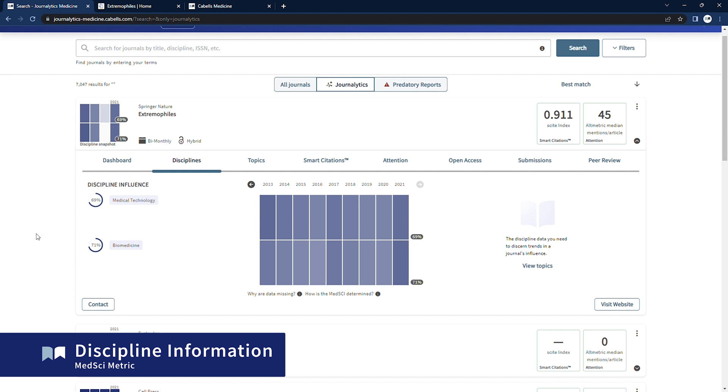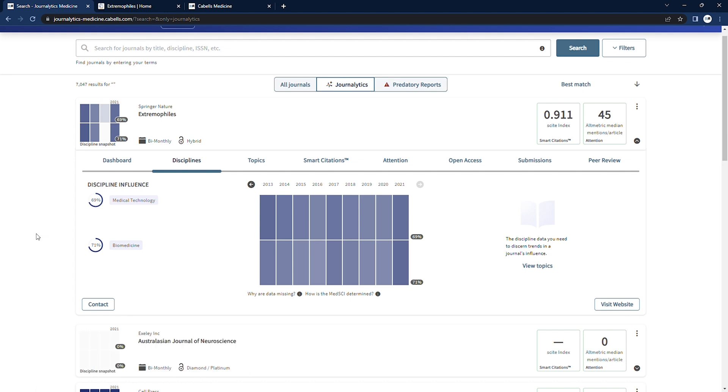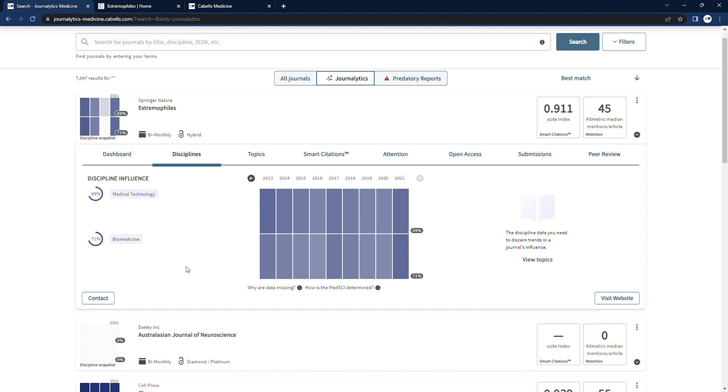MedSci measures how influential a journal is in each of its disciplines by measuring the citation activity of the journal against other journals publishing in the same disciplines. That's the key element of this metric. It's a discipline relative measure.